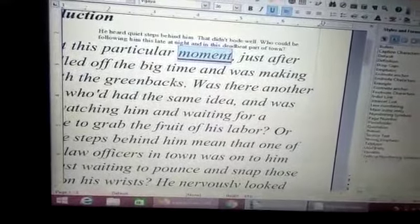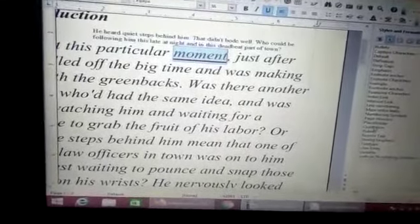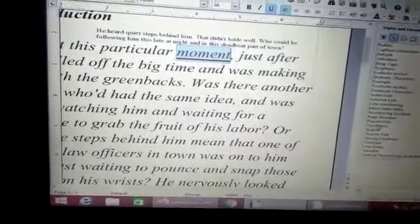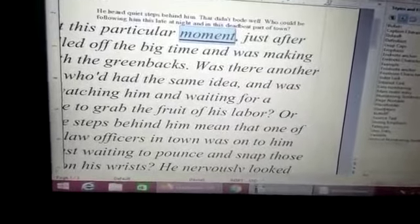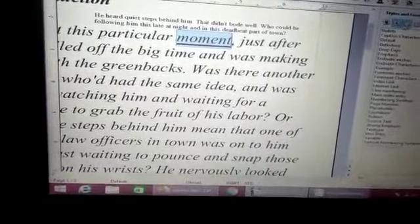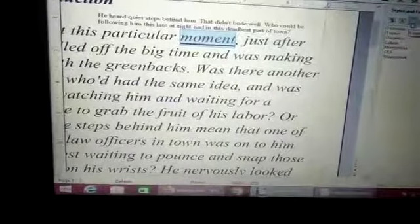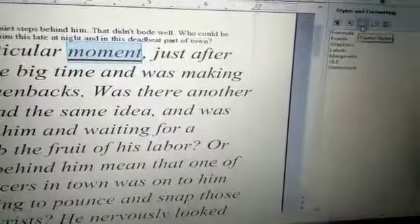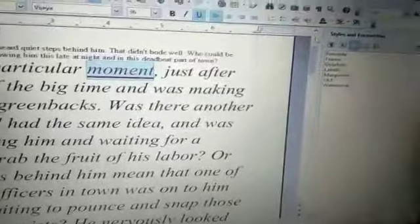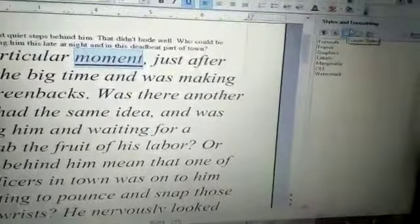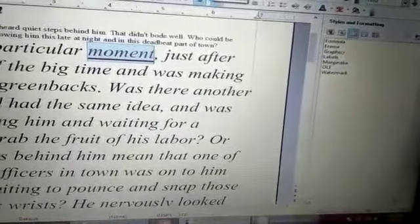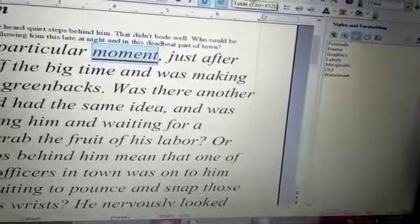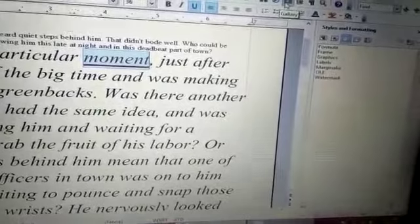So as you can see, you can change the characters, the styles of characters, and the format. You can format the character. Next is frame style. To apply a frame style, first you have to take an image, so go to the gallery.